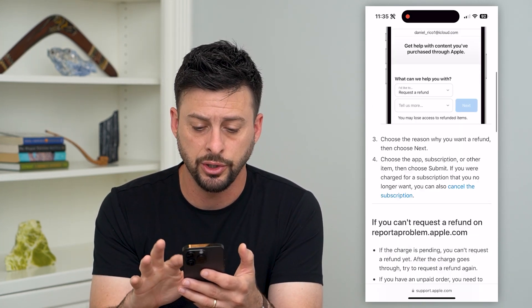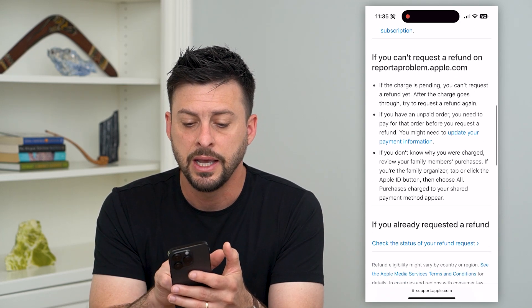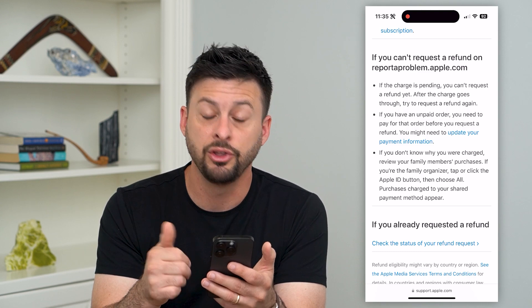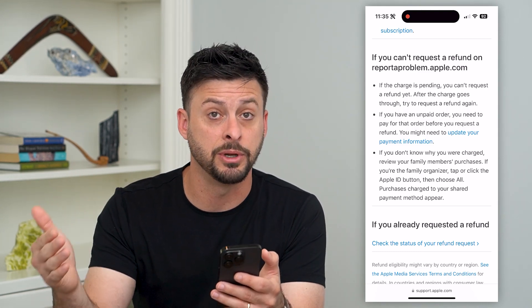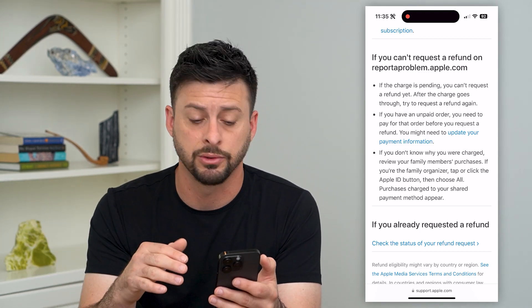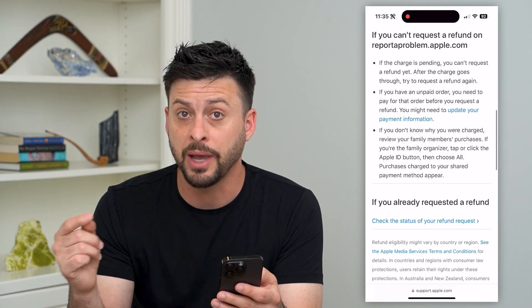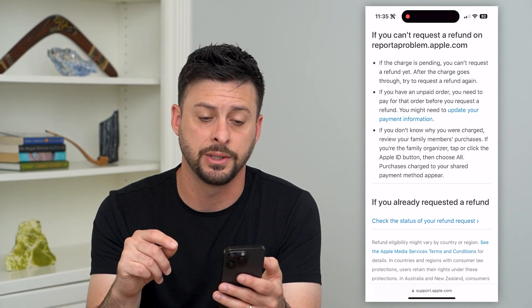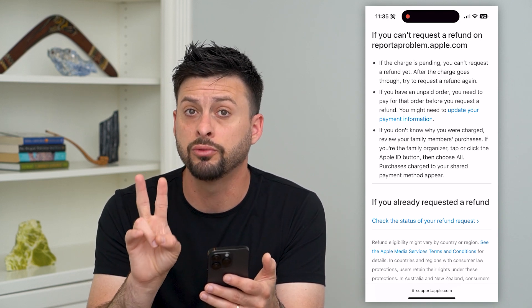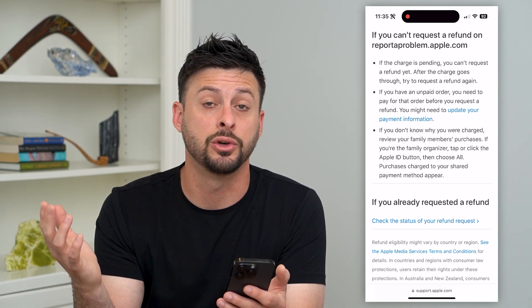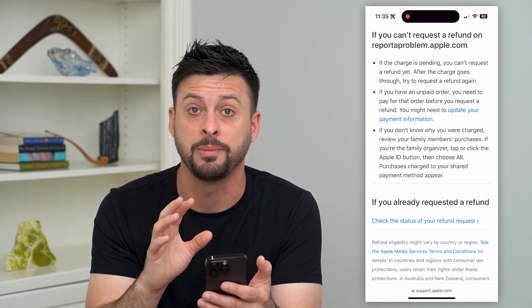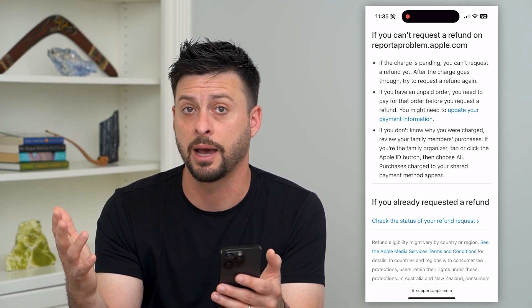However, first I want to show you one of the caveats. At the very bottom it says if the charge is pending, you need to wait until it's fully been charged before you can request a refund. And if you have an unpaid order, you need to fully pay for it and then request a refund. Those are two reasons why you might not be able to request a refund right away — it has to be fully paid first, and then you can go to Apple and request that money back.